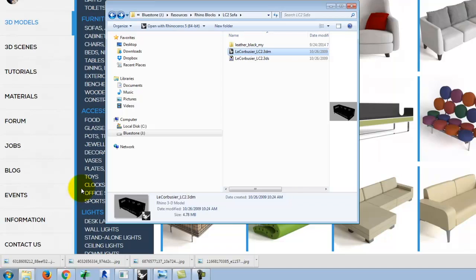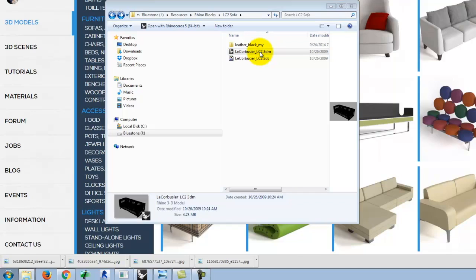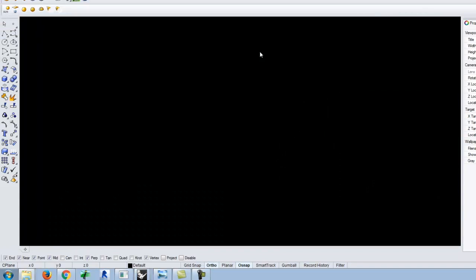Before putting the model into your scene, open it first to make sure the materials are assigned correctly and the layers are clean. I'm going to open this couch file right now — it's exactly as it came off the website, so we'll find out a lot about it.